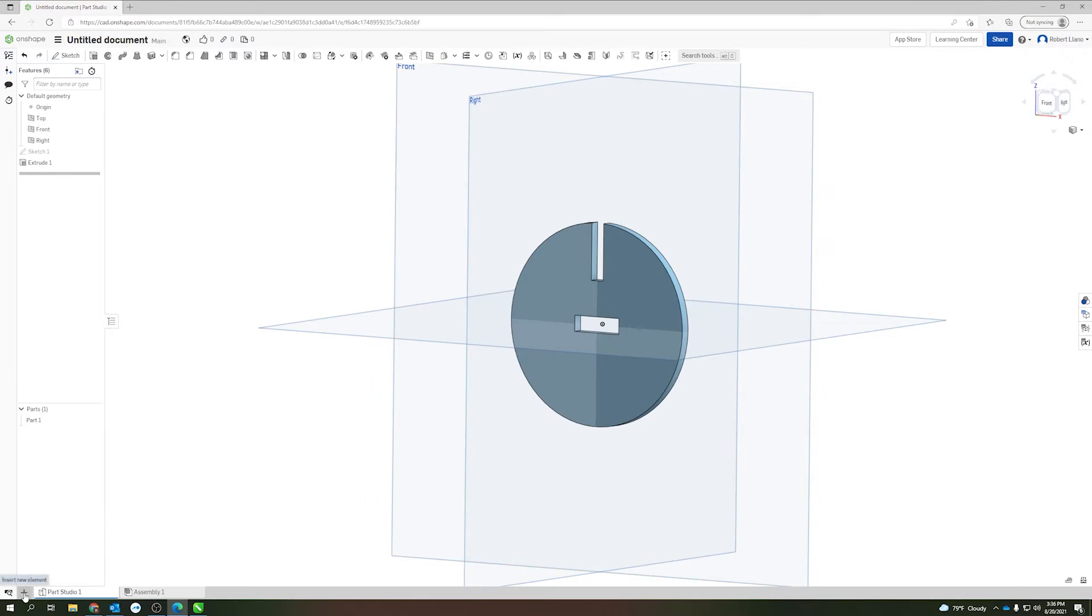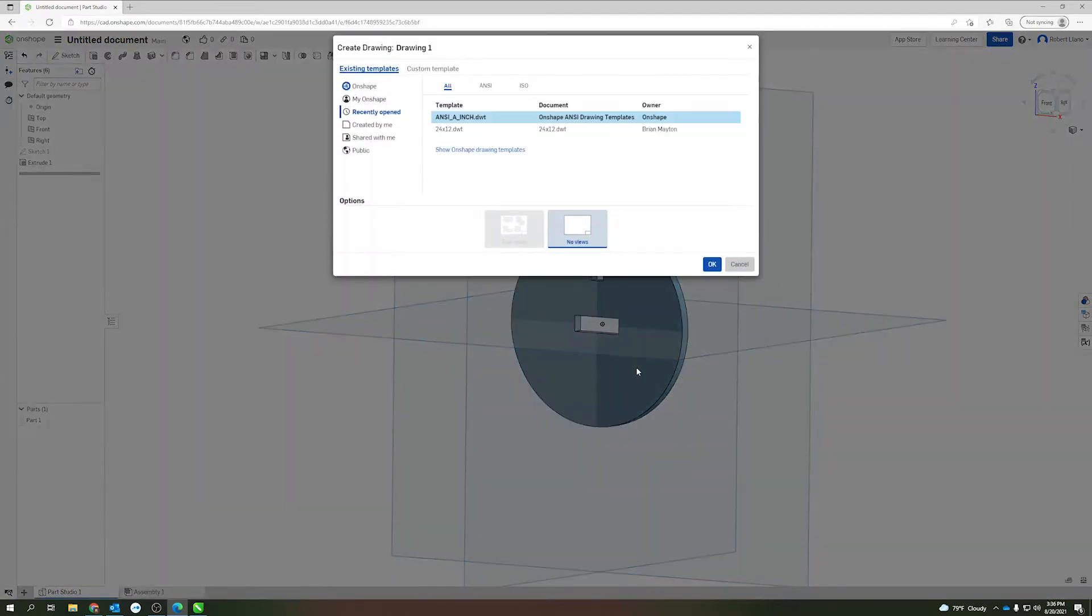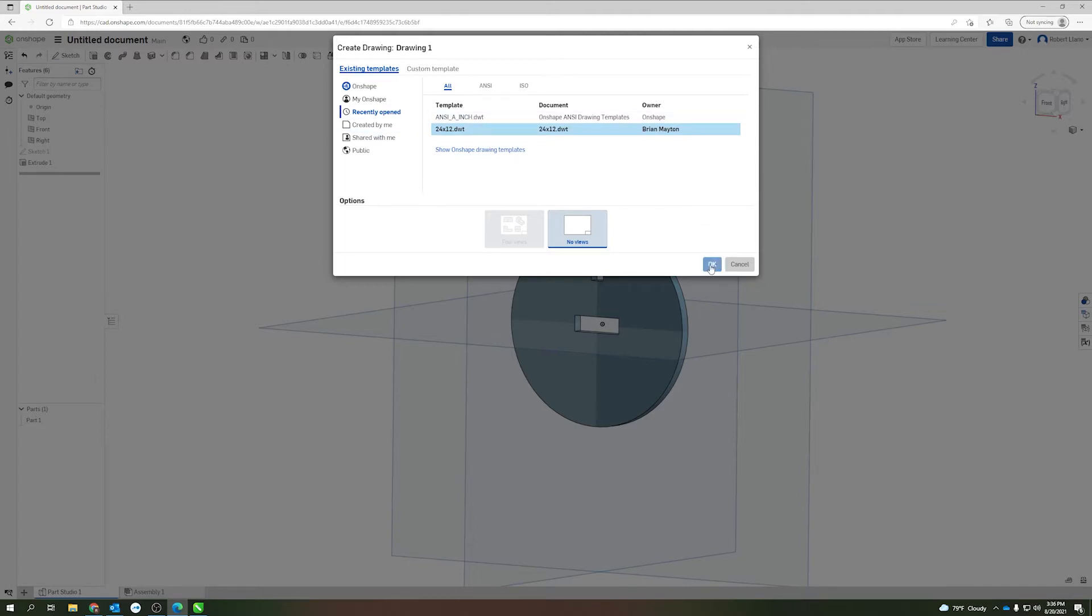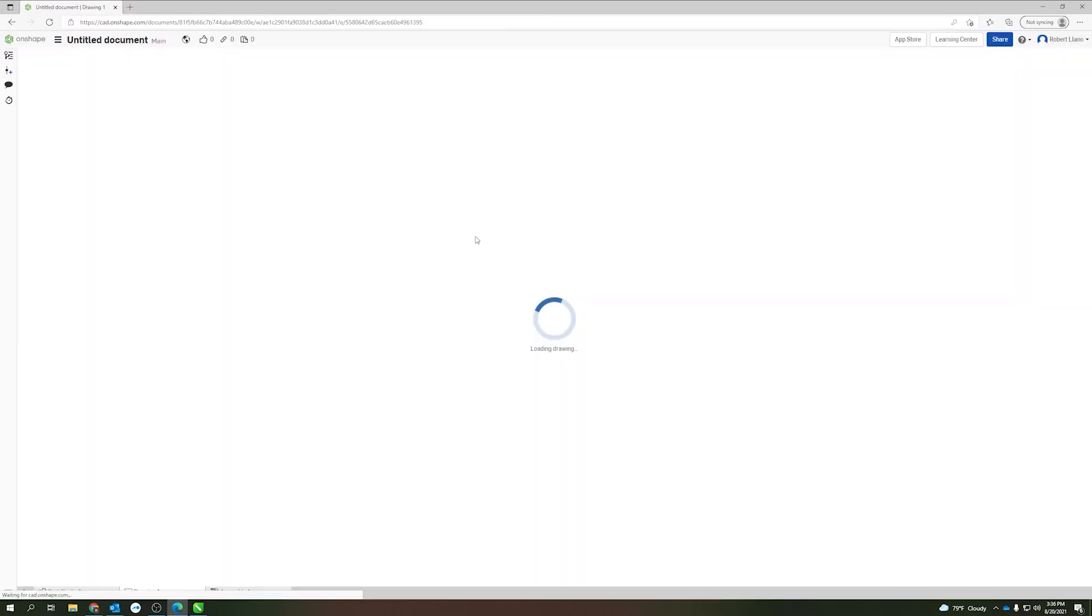So we come down here to the plus symbol, insert new element, and create drawing. I was able to find a 24 by 12 template in here that is the size of the VLS 350 or 360 DT laser, which is what we typically use in the office. It really shouldn't matter too much what you do. Go ahead and select that.